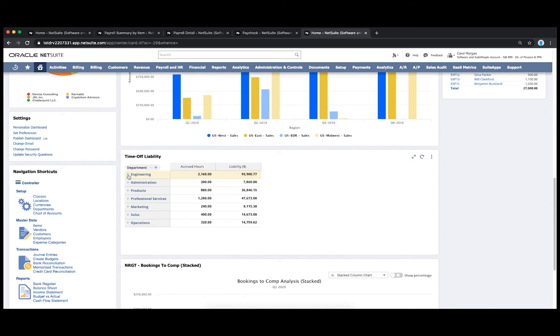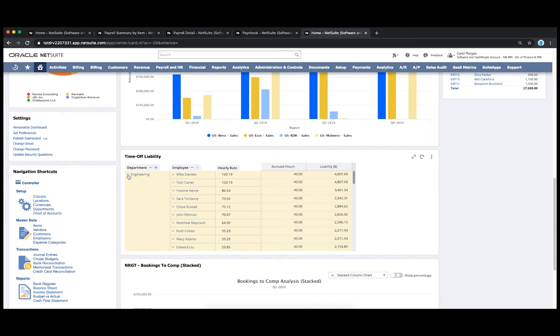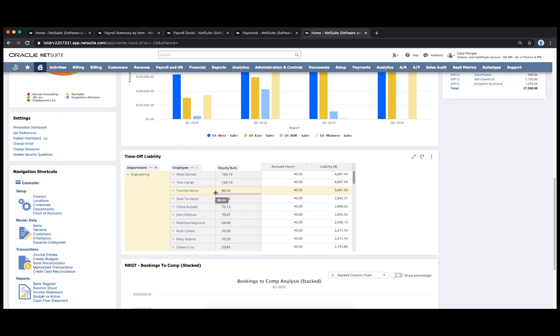I can also see accrued PTO liability, in this case by department and for the most recent month. NetSuite automatically accrues PTO based on company policy as well as employees' hourly rates.